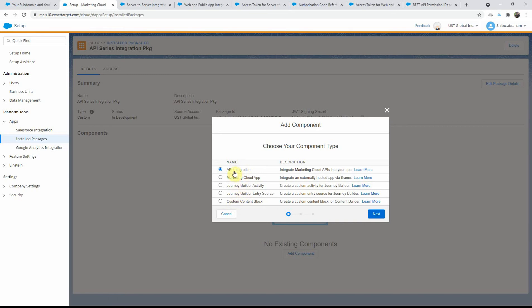The component types available include API integration, Marketing Cloud app, Journey Builder activity, entry source, and custom content block. For our series, we are primarily interested in the API integration one, so that's the one we will go ahead and click on.